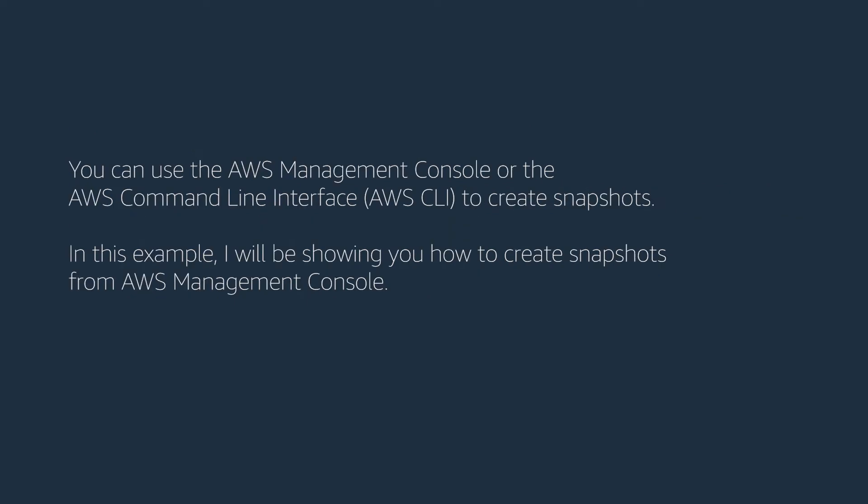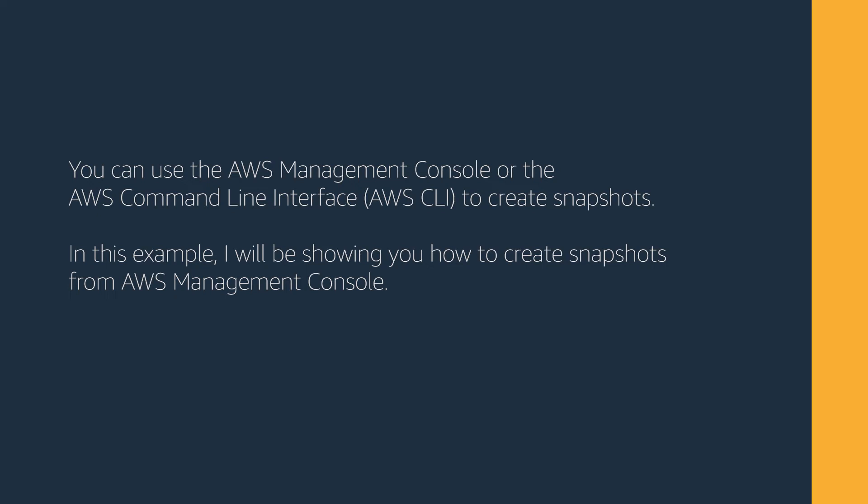You can use the AWS Management Console or the AWS Command Line Interface to create snapshots. In this example, I will be showing you how to create snapshots from AWS Management Console.